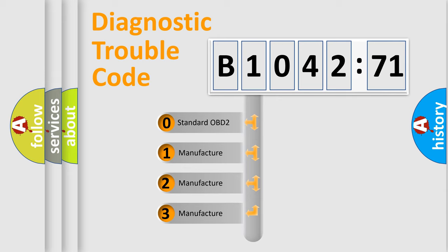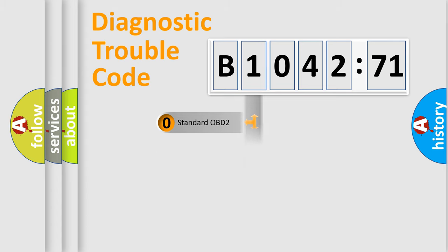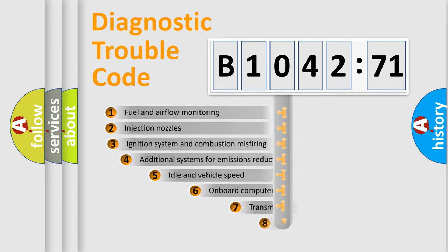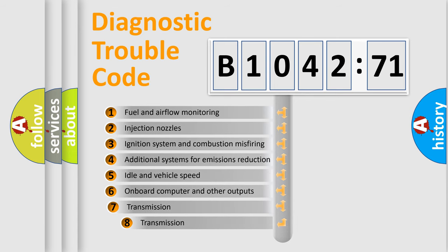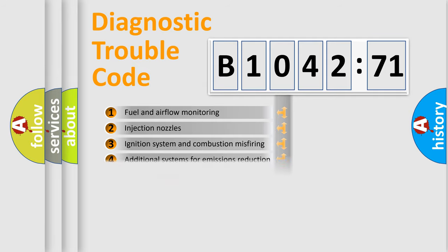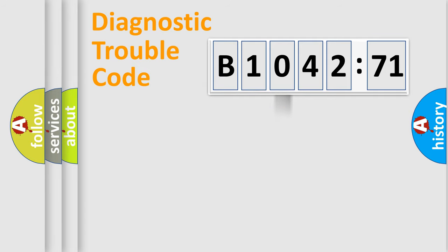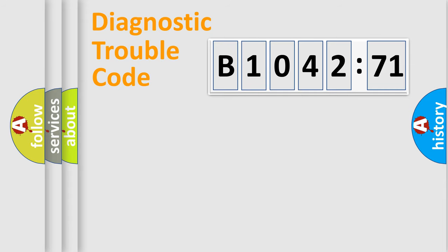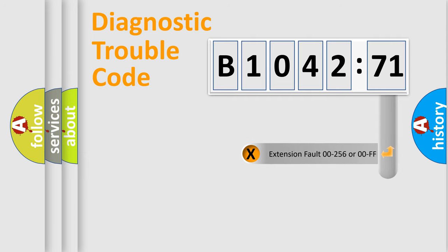If the second character is expressed as zero, it is a standardized error. In the case of numbers 1, 2, 3, it is a more prestigious expression of the car specific error. The third character specifies a subset of errors. The distribution shown is valid only for the standardized DTC code. Only the last two characters define the specific fault of the group.